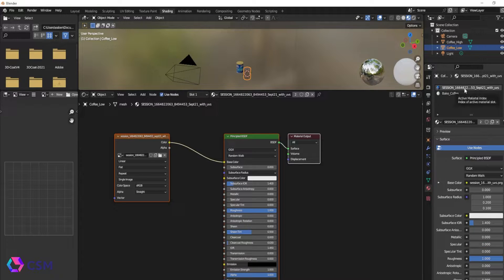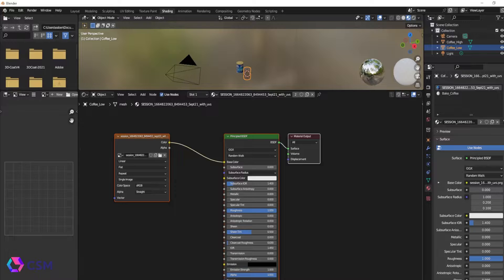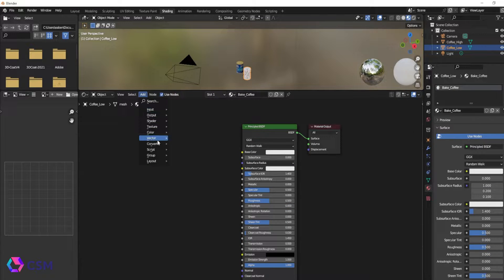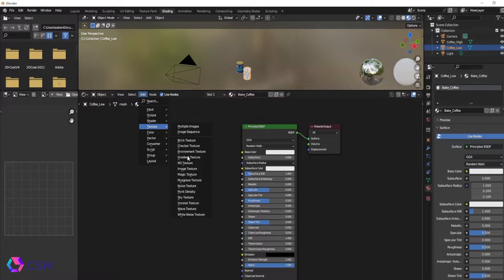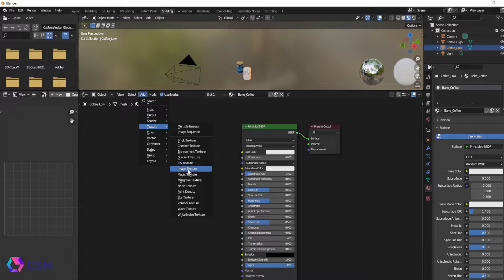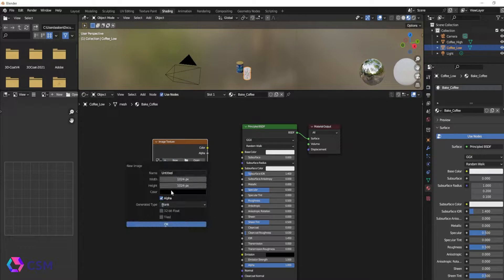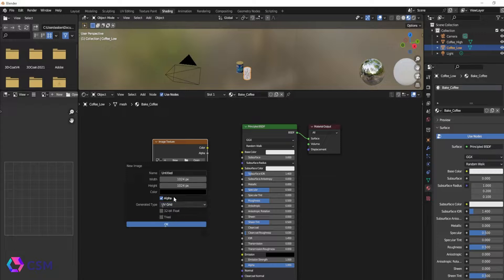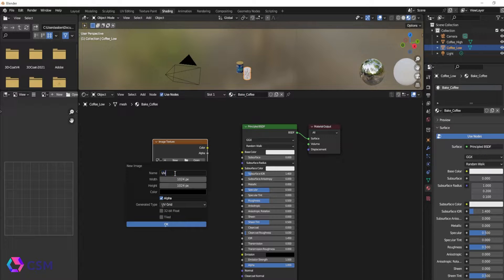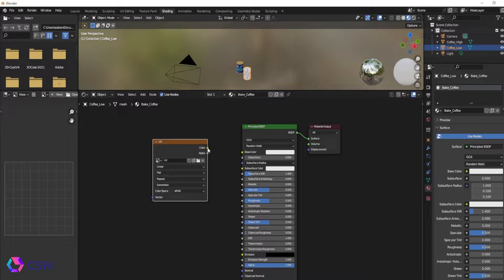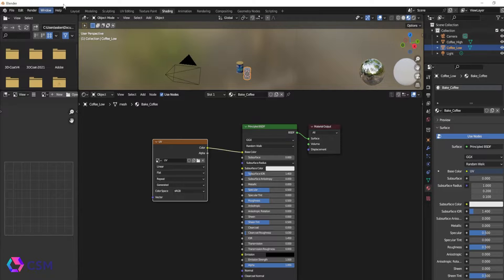Just create a new material, delete the old material. You're going to want to go to add and then go to texture and then you're going to go to add image texture. This is going to give you a new block. You're going to press new, name this UV and you're going to make sure you press the UV grid under the options.